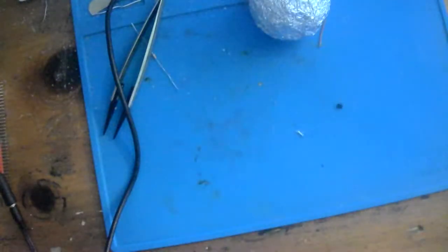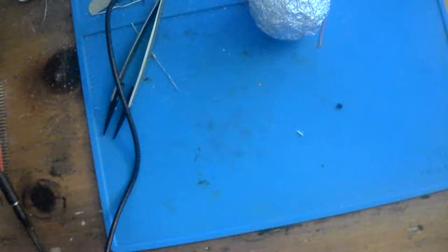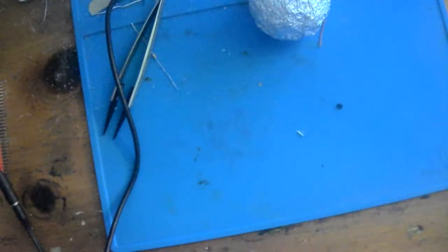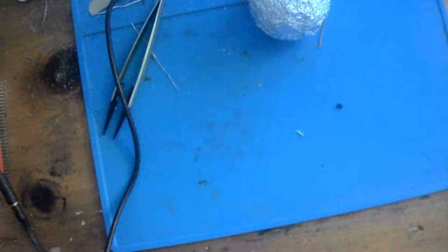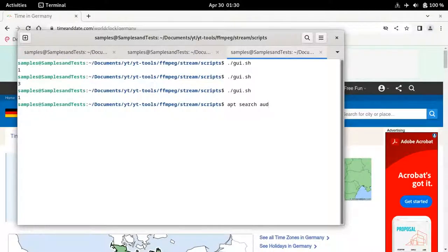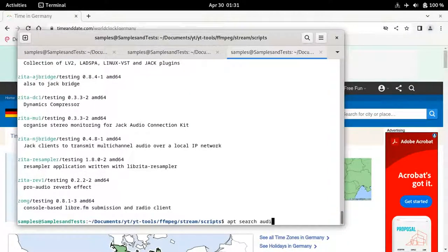Let me go ahead and run the GUI — I have a bunch of windows open now. Let's go ahead and run the GUI and set it for the X11 grab, and we'll go ahead and see if I have Audacity installed. Hitting Q. Let's do an APT search. What is it — Audacity. Let me see how many things come up with that. Pipe more.